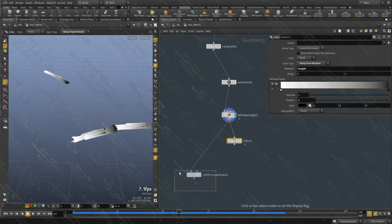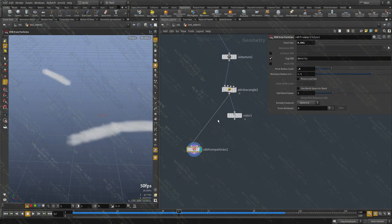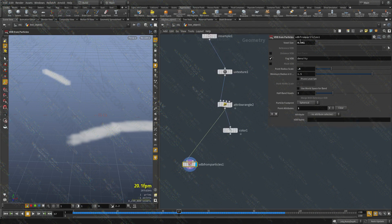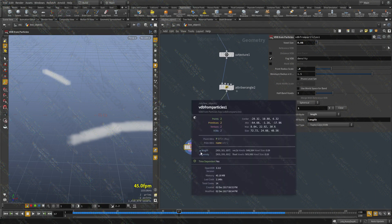I'll use a color and ramp node, call it 'length', and flip it. Now we have a linear mask — a linear value we can use as a multiplier for the curve. Let's connect this here, and we want to sample that new attribute as well, so I'm going to create a new field.